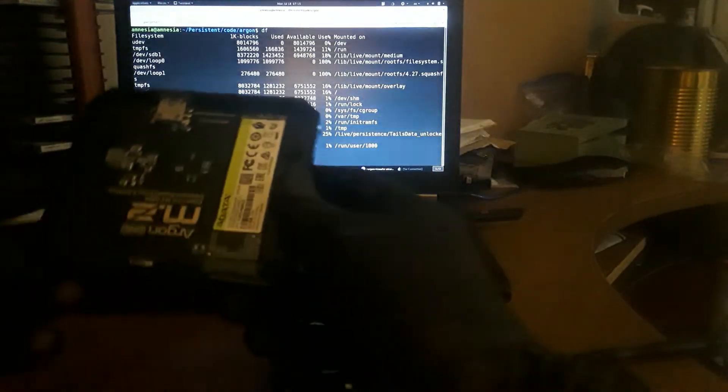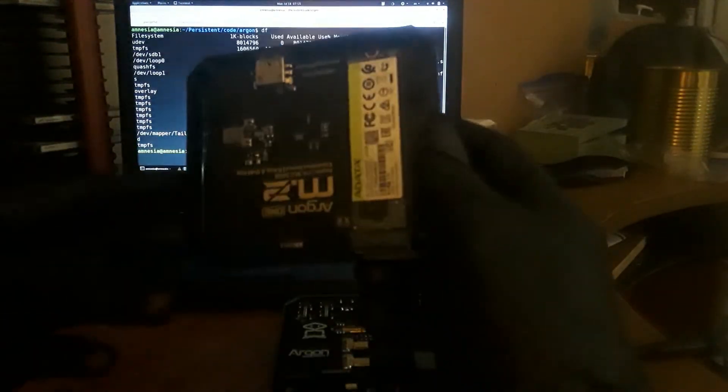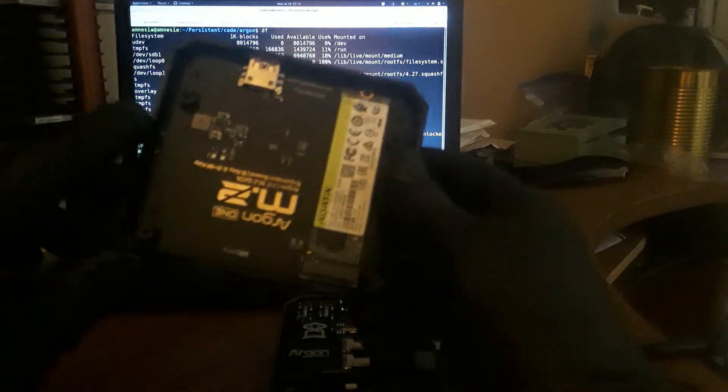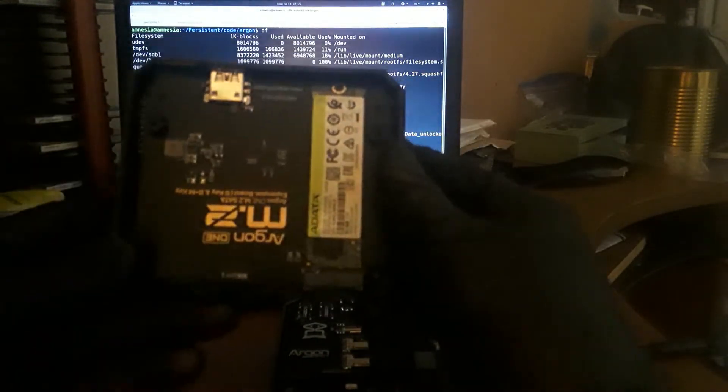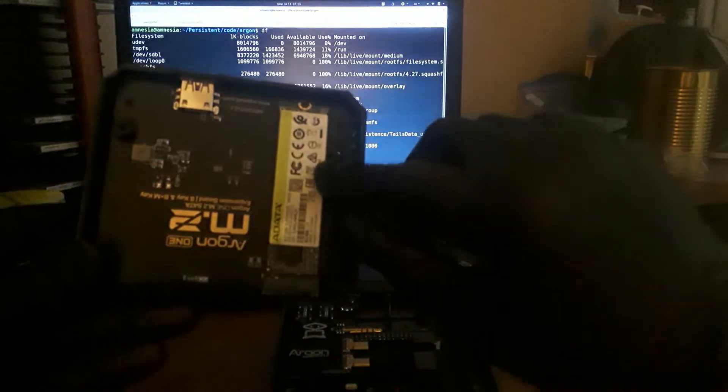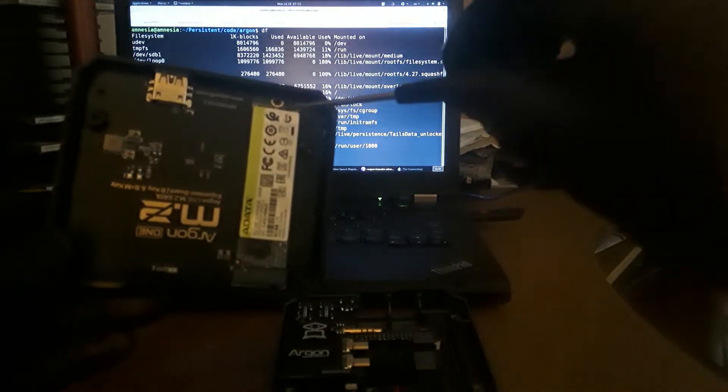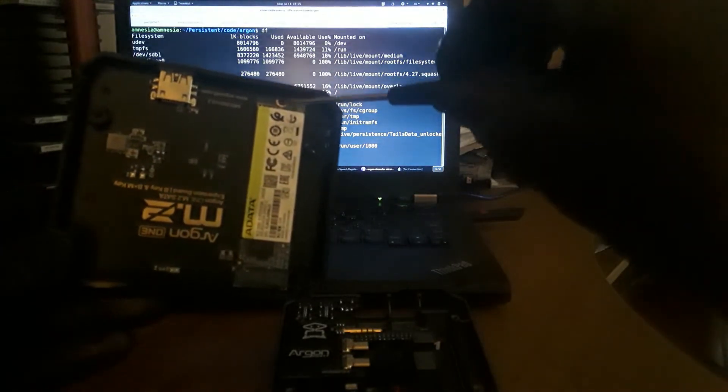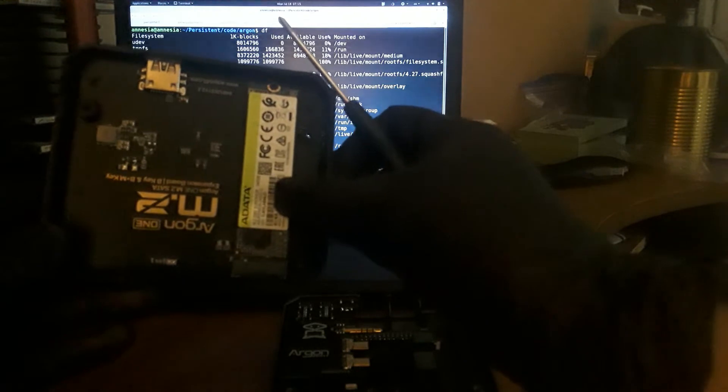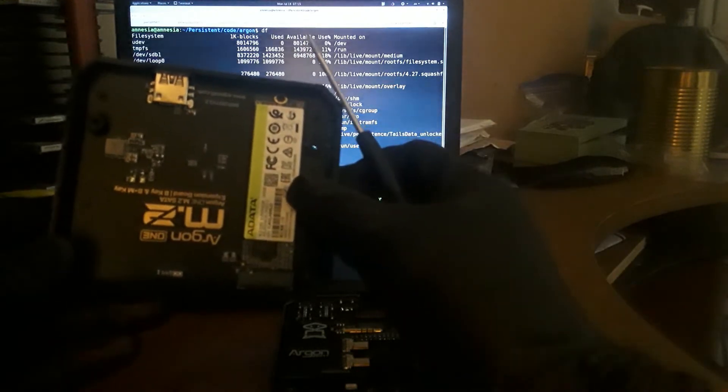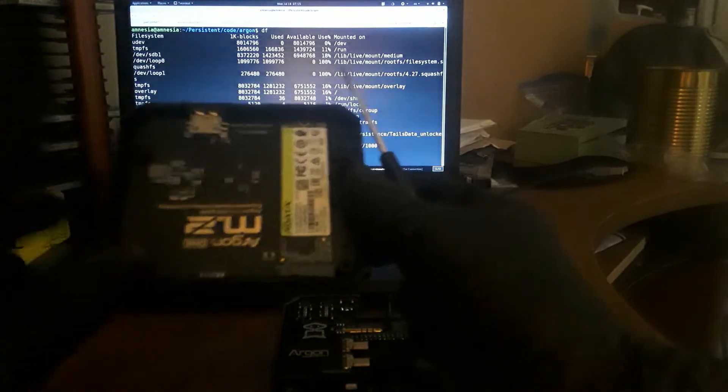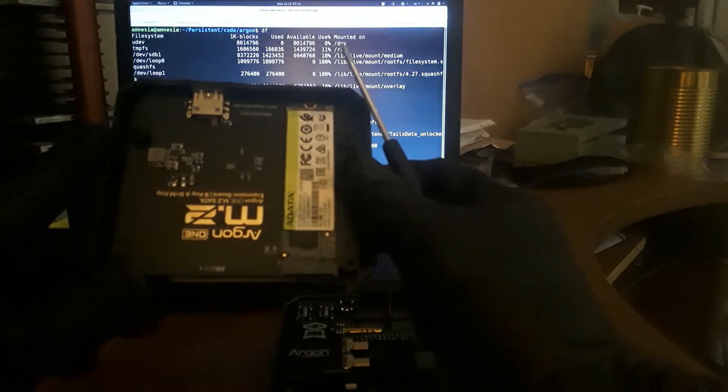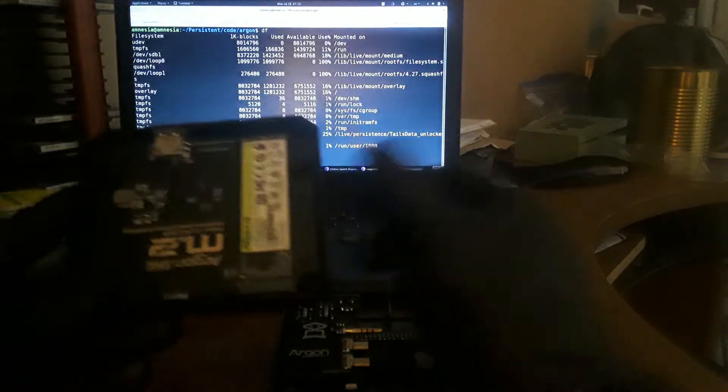Hey guys, so now what we have is our SSD right here. It is in our SSD M2 board and what I had done was I unscrewed this screw here, then I slid in my SSD and it is now on the SSD board.